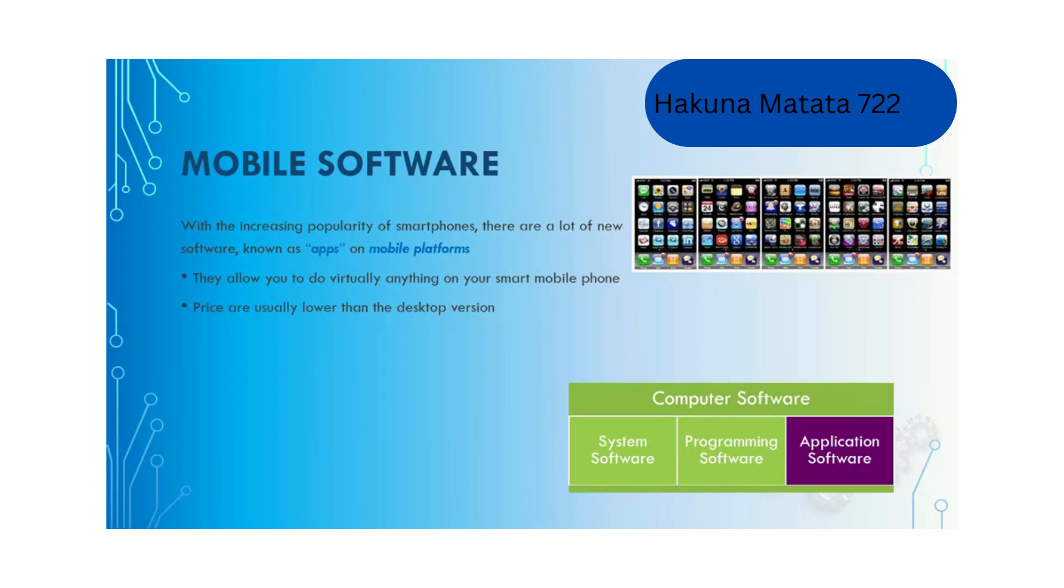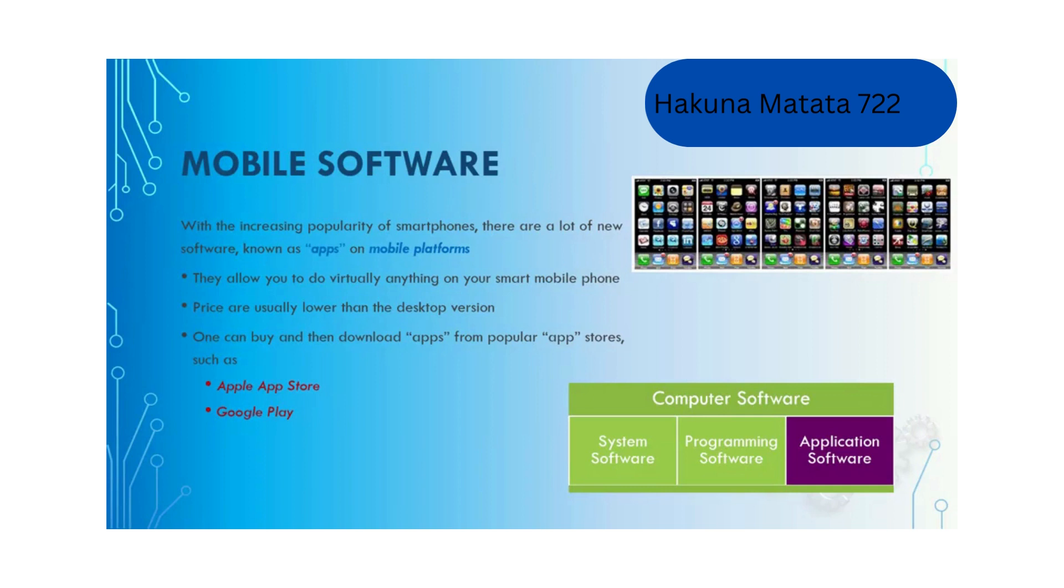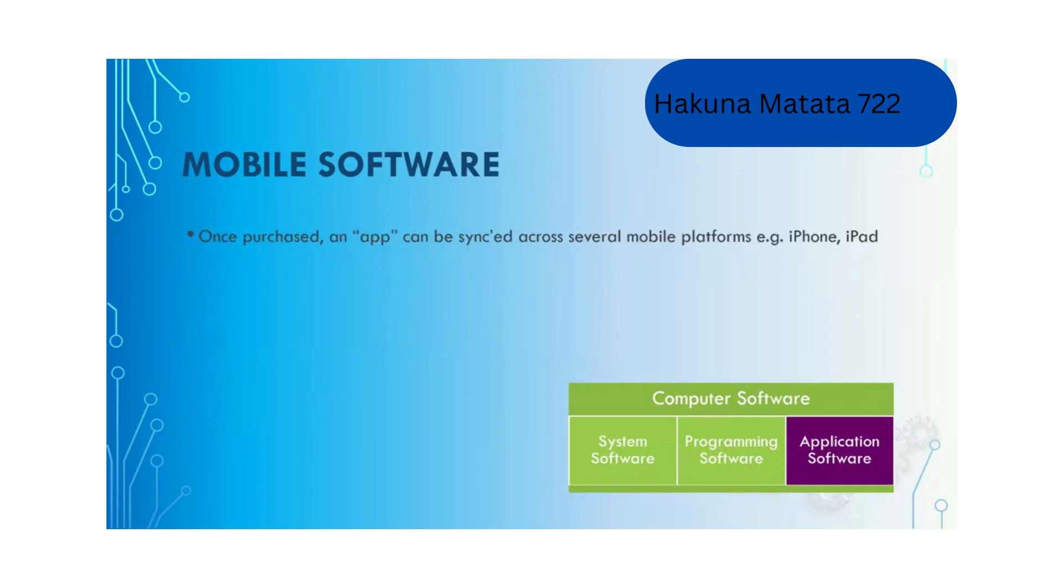Mobile apps allow you to do virtually anything on your smart mobile phone. The price is usually lower than the desktop version. If you're using Android phone, you can download apps from Google Play. If you're using iPhone, you can download apps from Apple App Store.